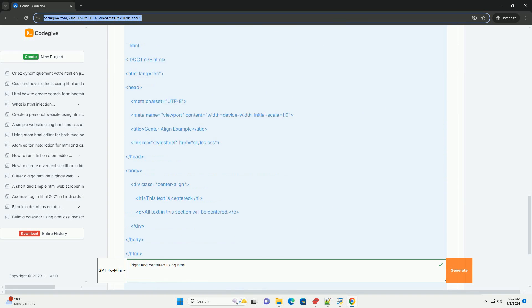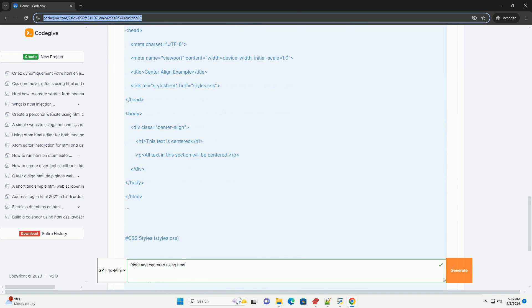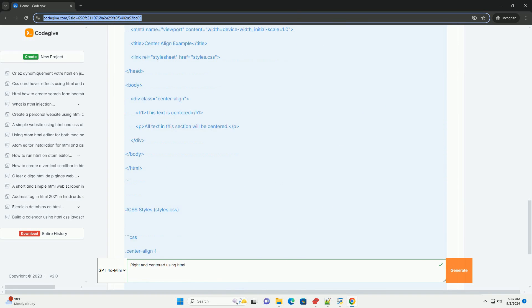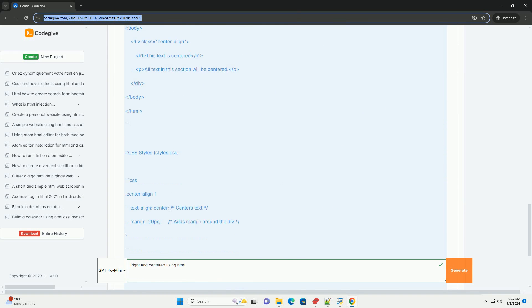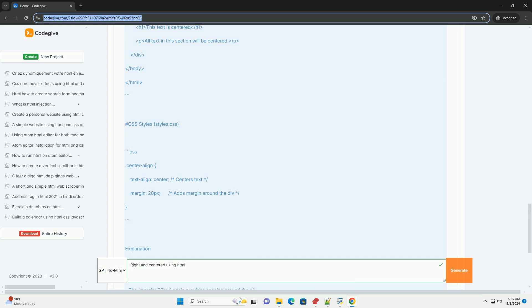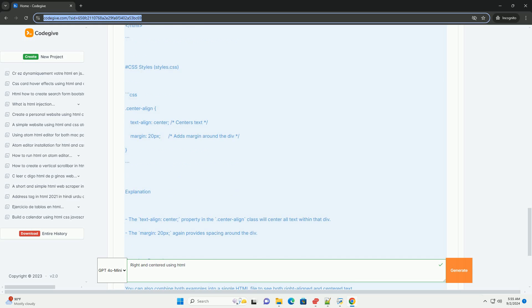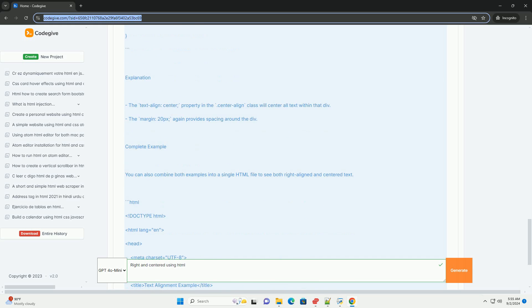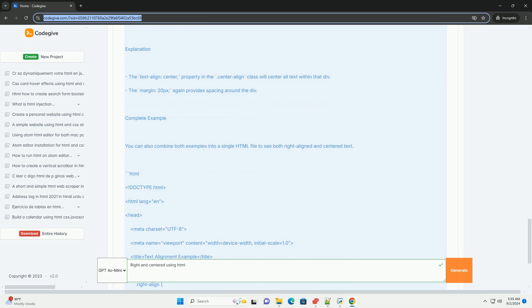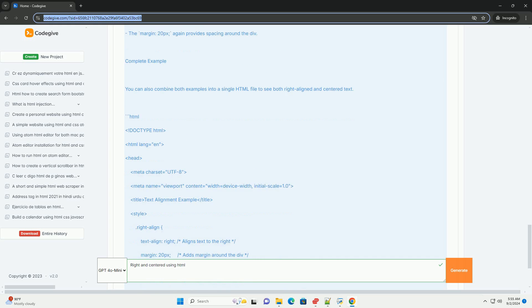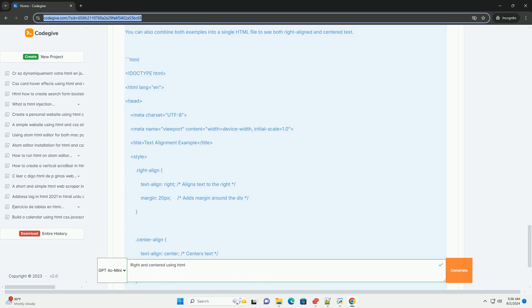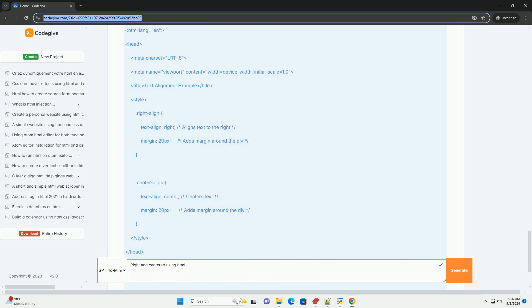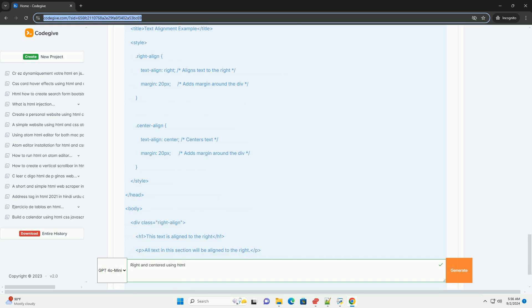creating a clean and organized look, particularly useful for sidebars or elements that require emphasis. Conversely, centered alignment places text centrally within its container, promoting balance and symmetry in design.